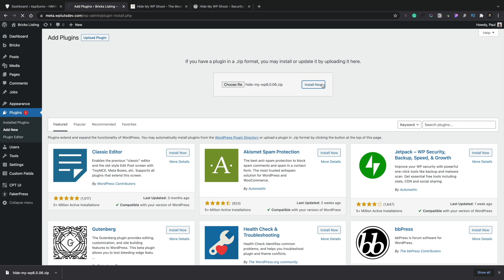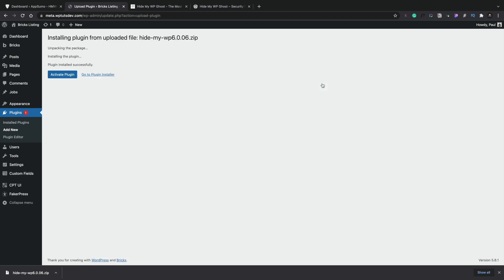Now the first thing I would recommend when using anything like this that changes the default paths and things like that for anything to do with your WordPress site is make sure you take a full backup just in case you need to reinstall everything, put it back exactly where it was.